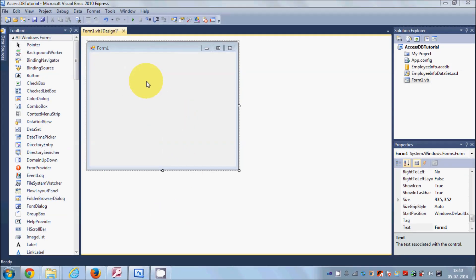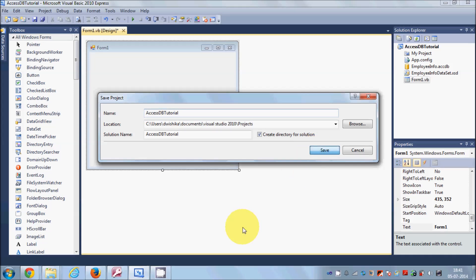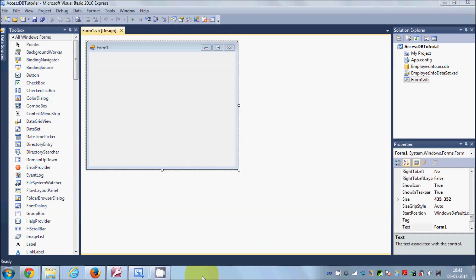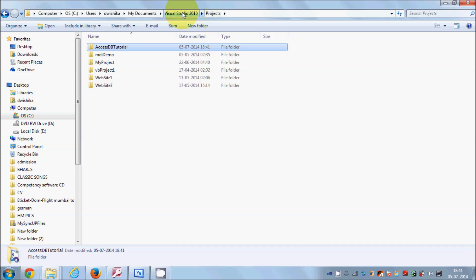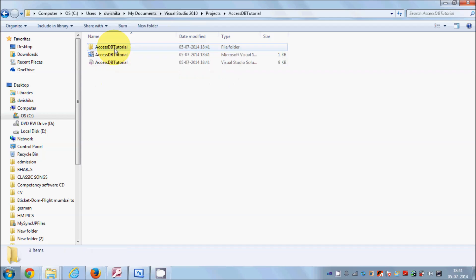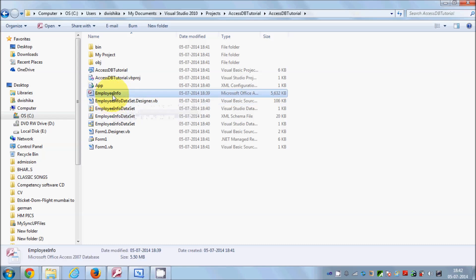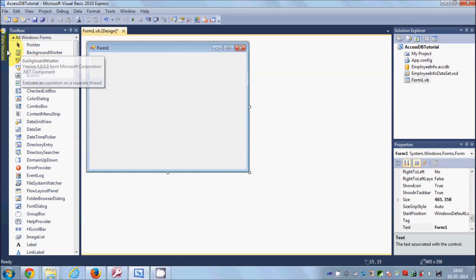Save your project by clicking Save All. The Save Project dialog appears with default settings — click Save. Once saved, you can verify it in your Visual Basic projects folder. Inside the Access Database Tutorial project folder, you will see the Employee Info database file has been copied there.